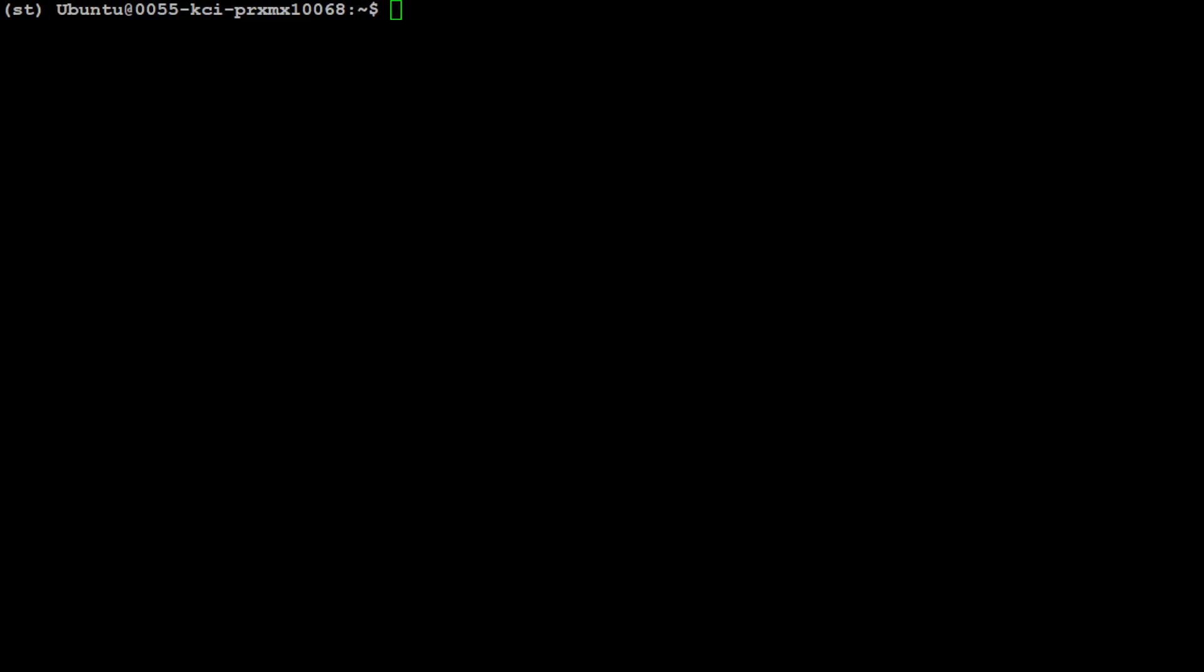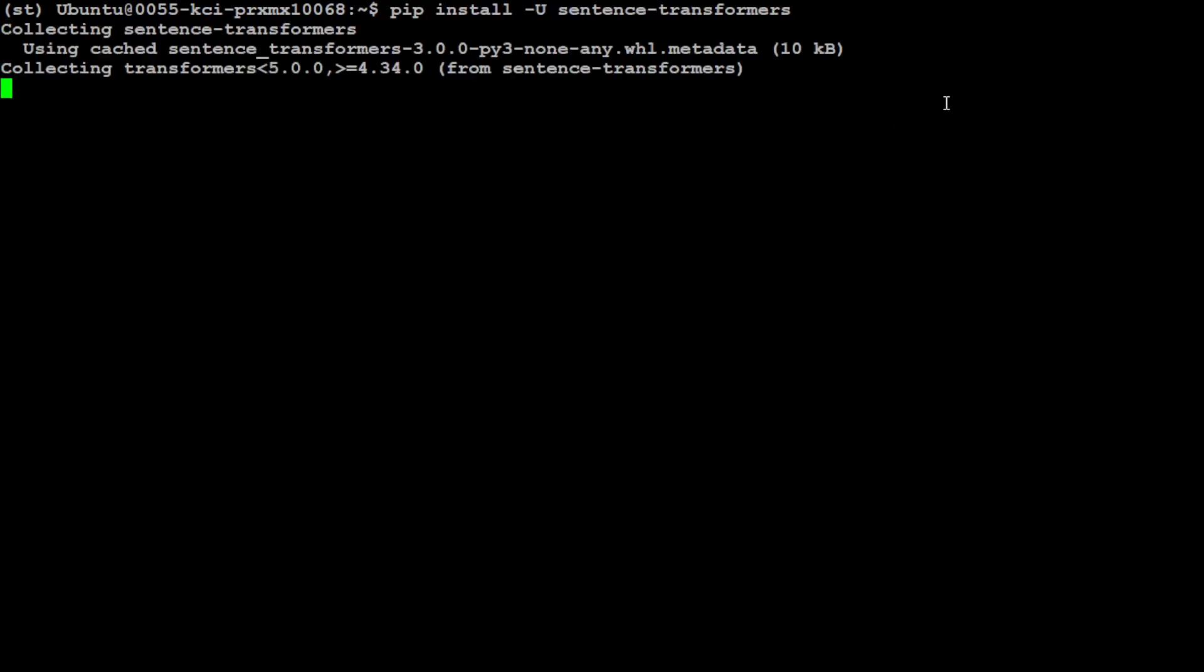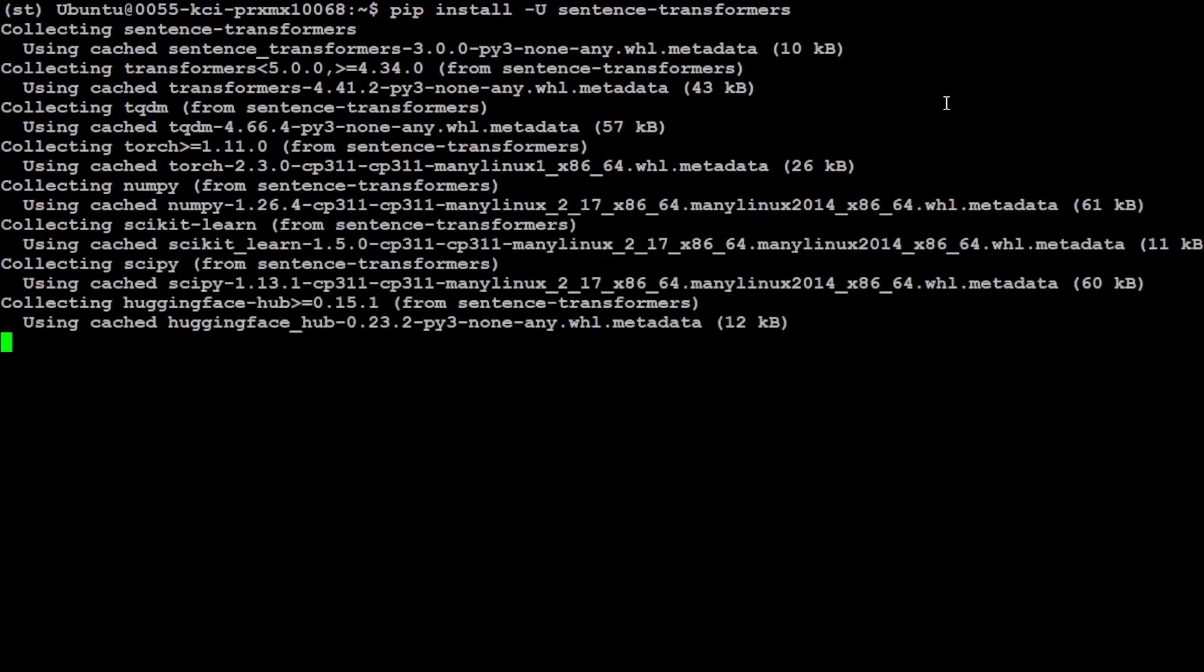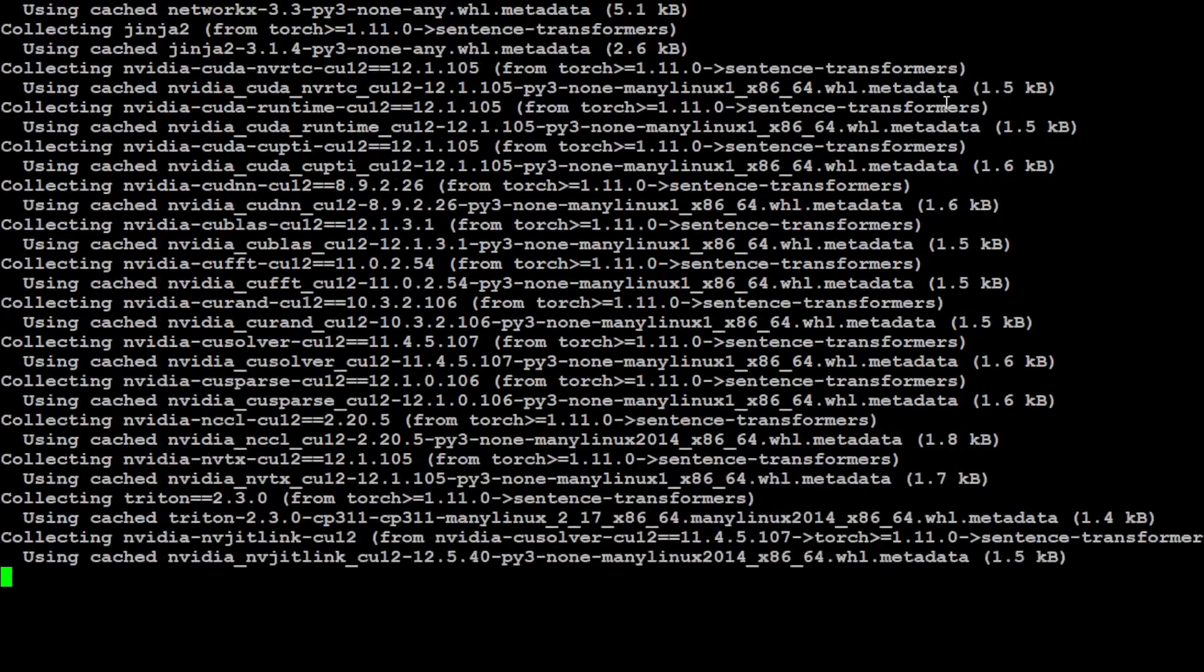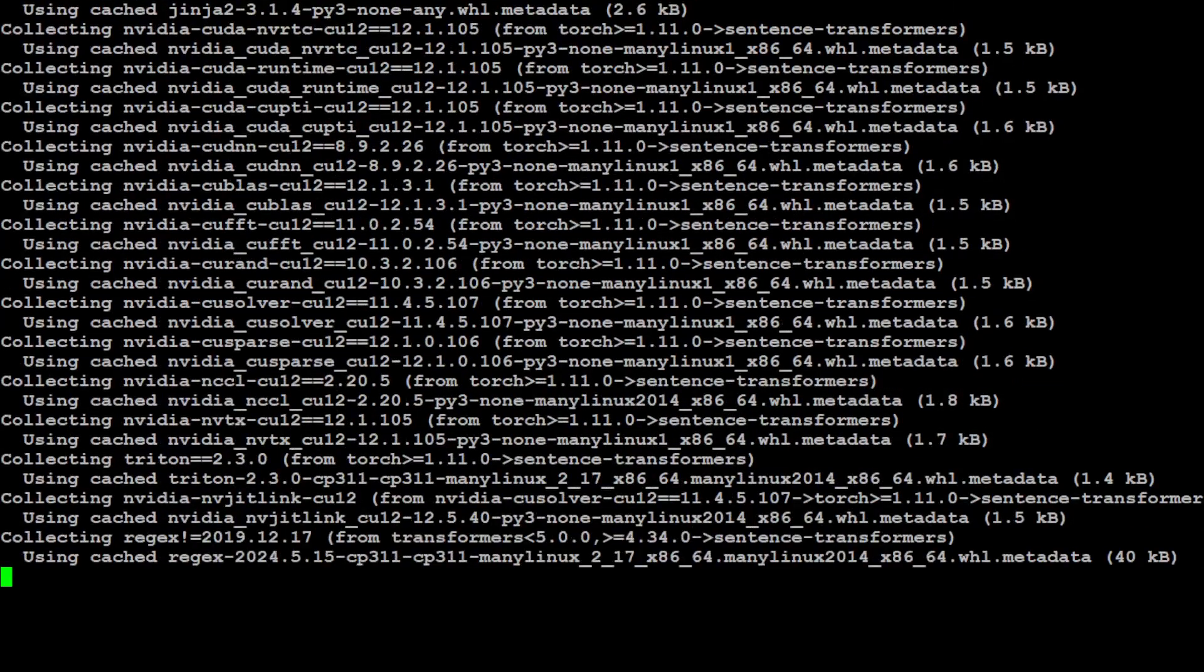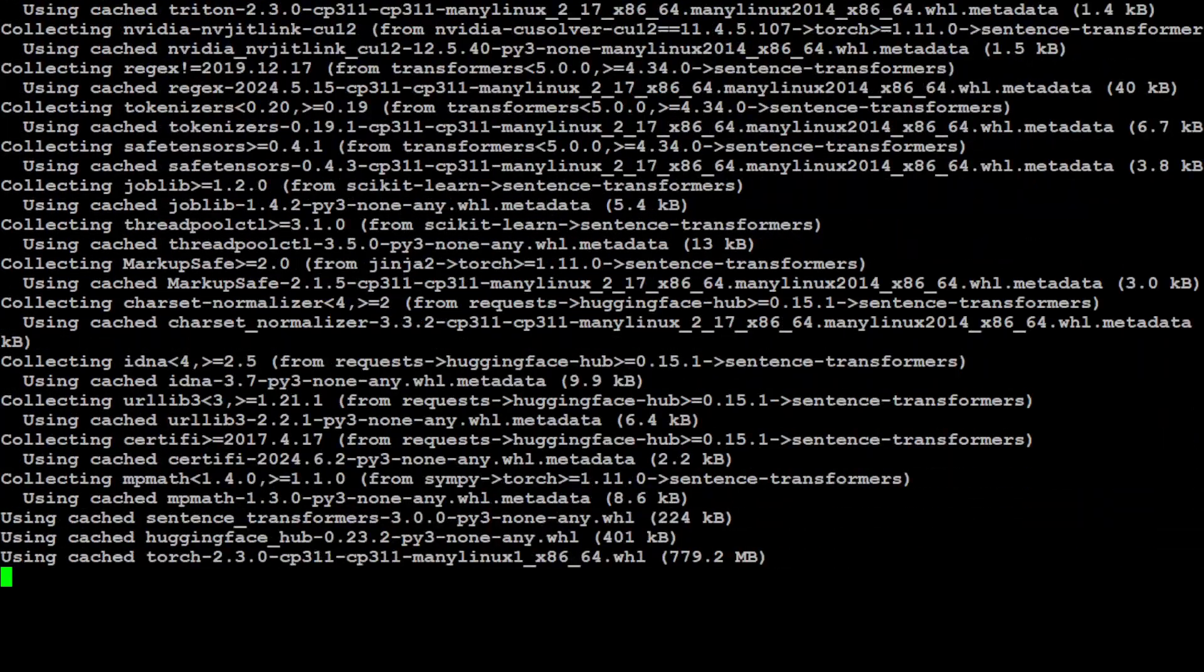Now, next up, let's install the sentence transformer library, which is a Python library. And I'm just installing it with pip. It will be done very quickly. Let's wait for it to finish.